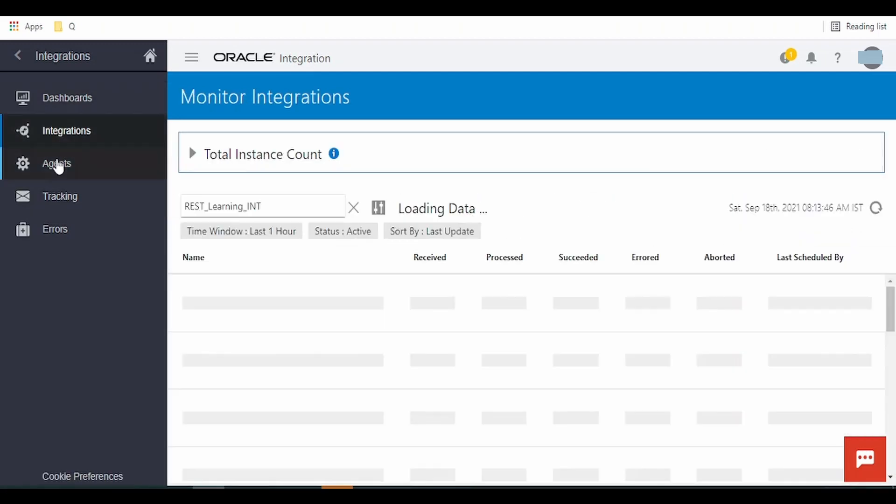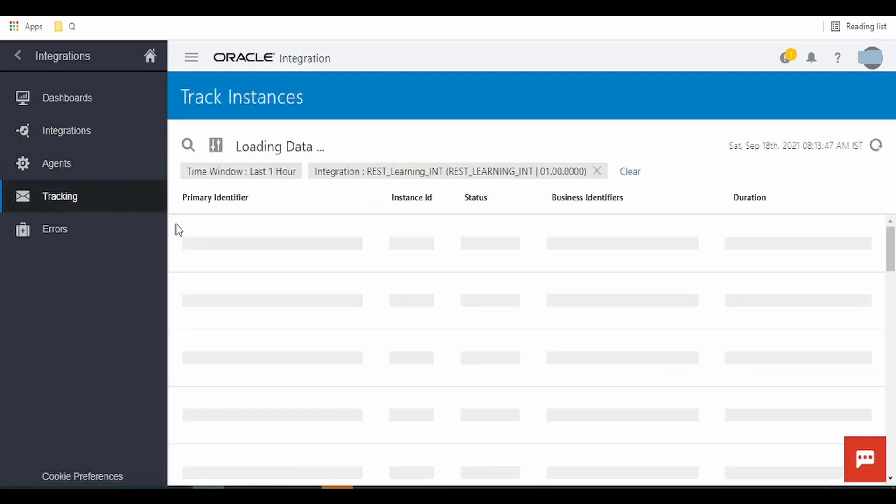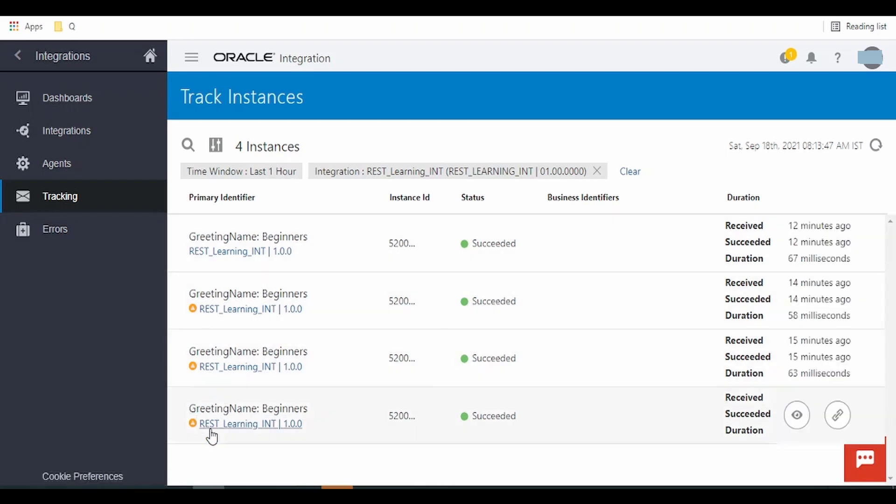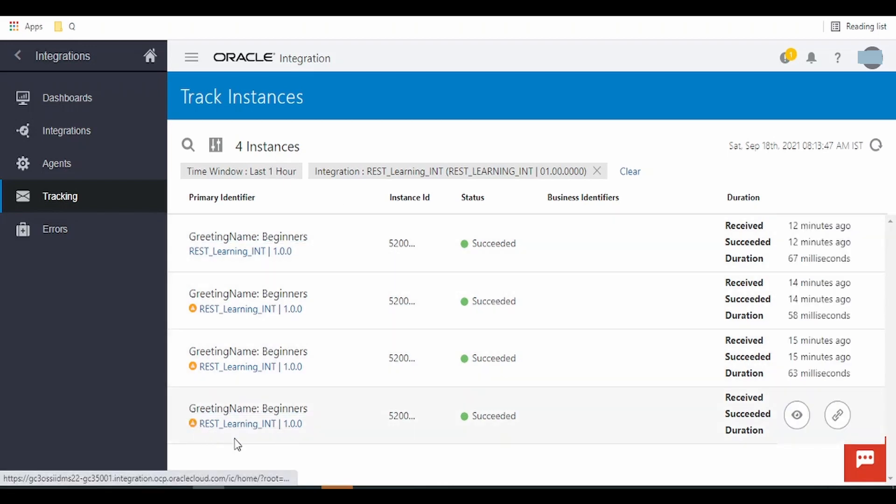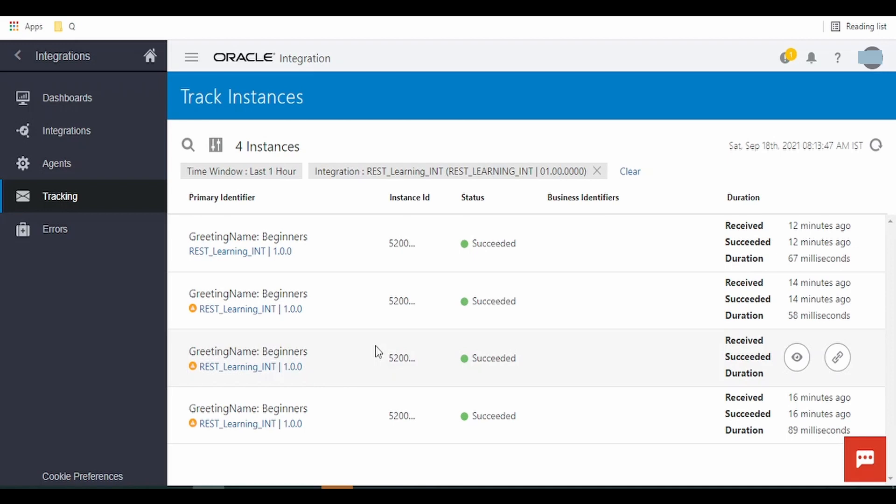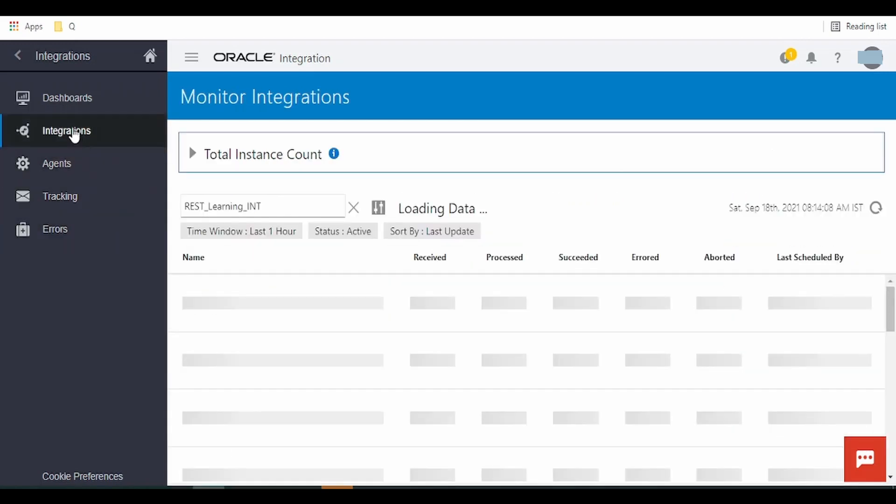If you want to go directly to tracking, you can do that. As we see in the last one hour, we are seeing our own integration got invoked. But in real life scenario there will be n number of integrations running simultaneously, so it will all be messed up over here.